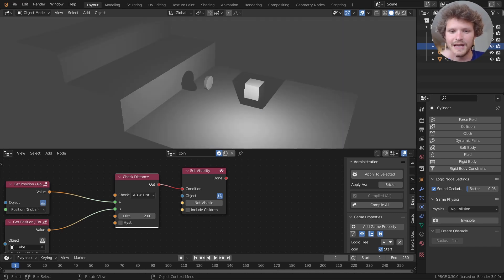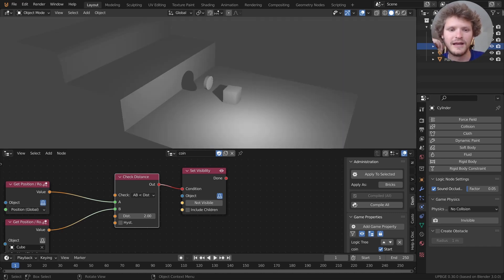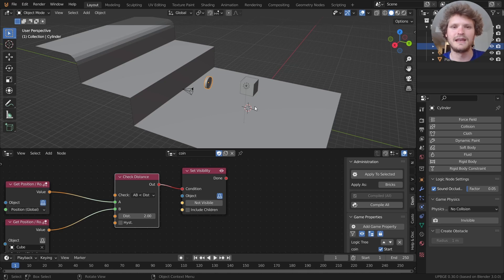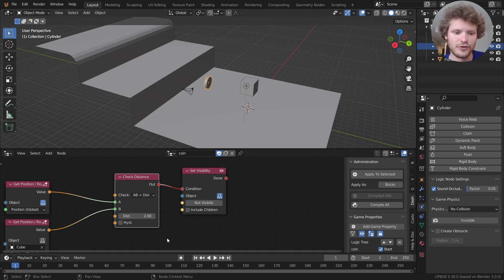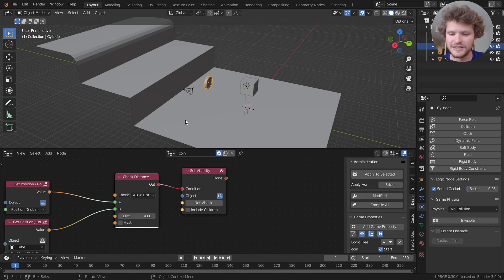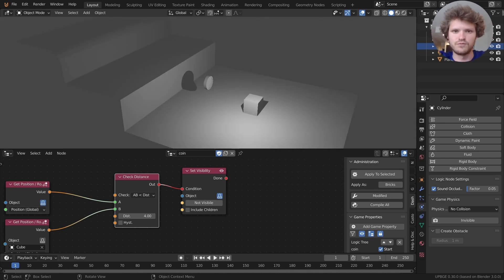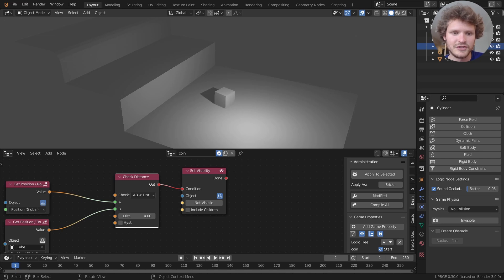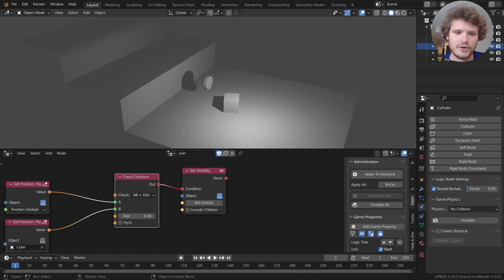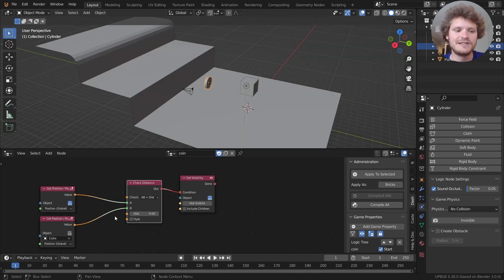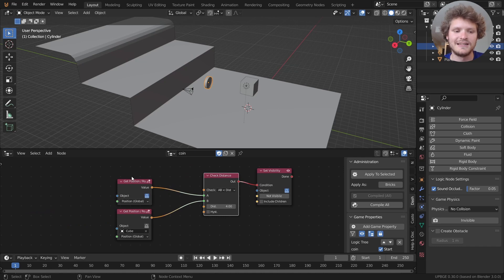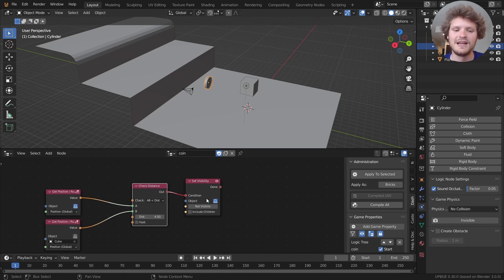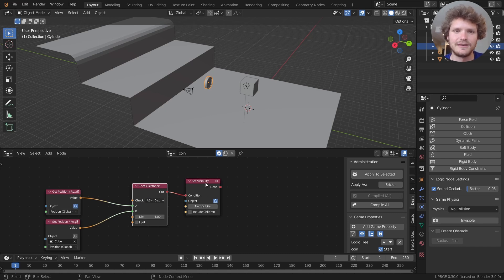There you go. So you can see now we can actually approach the coin and if we get close enough it will disappear. Now right now we have to basically hover over it. So I'm going to increase the distance. So the larger the distance the larger its range of proximity. So now when we get twice as far away it's also going to hide. So again the point is we are checking the distance between these two objects on every frame and if a condition is met then we execute an action.